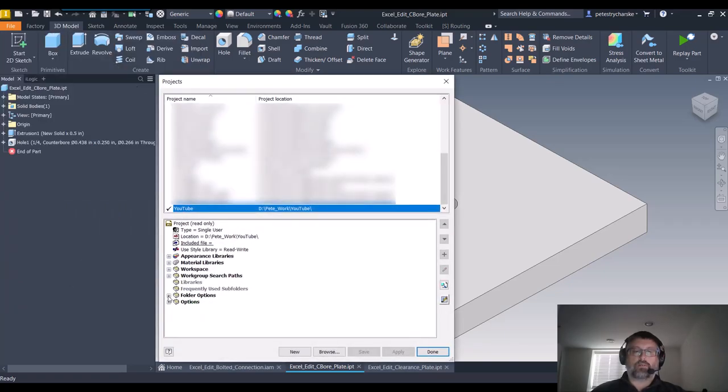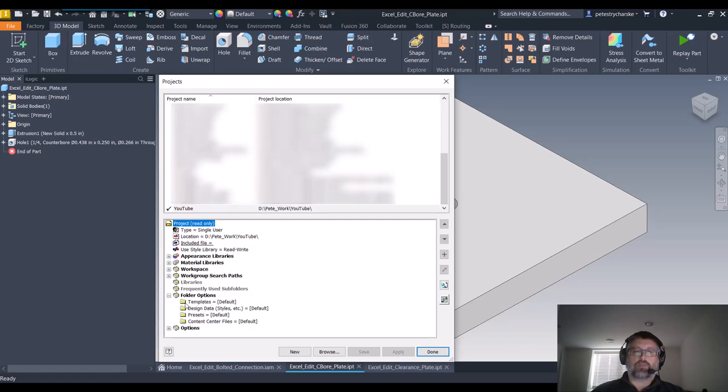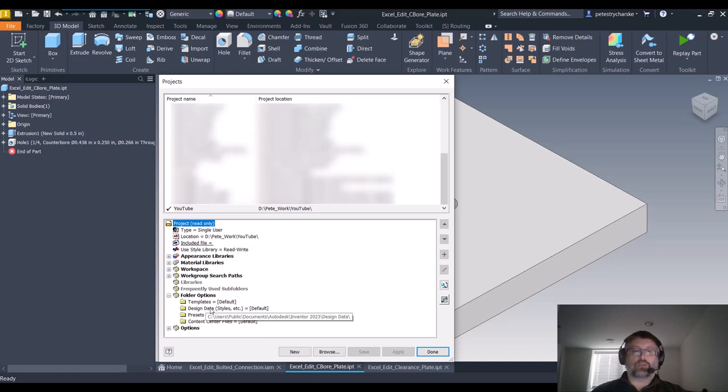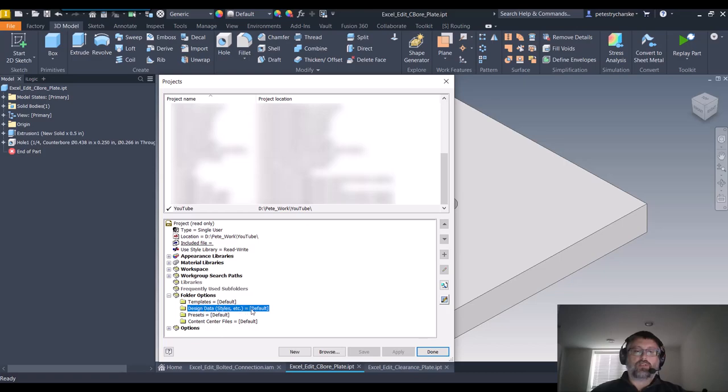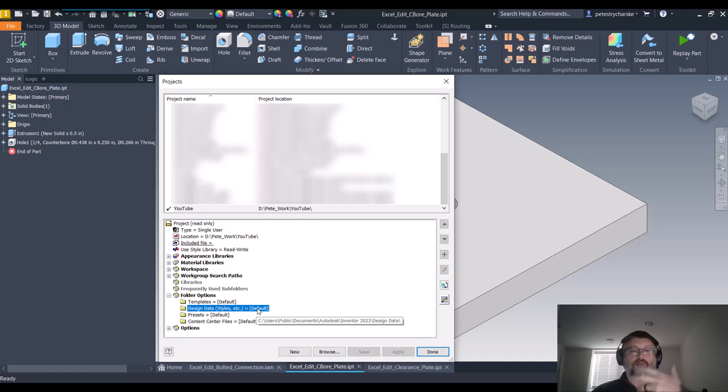The Projects tool has a folder down here in folder options for your design data. This is where that spreadsheet is going to live. It's going to be in your design data, so if it's out of the box it will be in your user public documents. But if you're using Vault or you've already configured your project file to use a network location, it will be located wherever this path is.